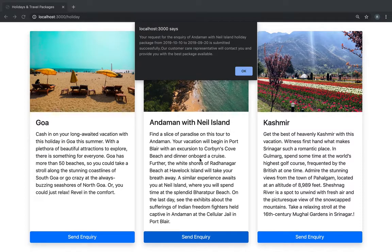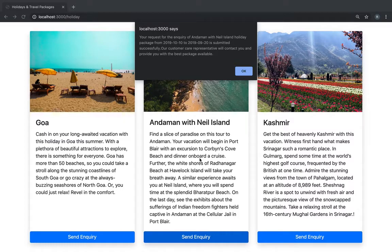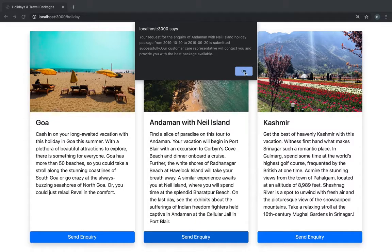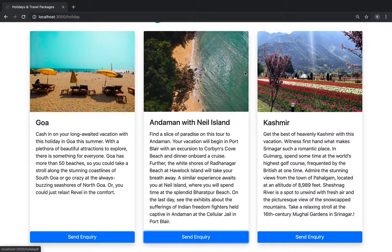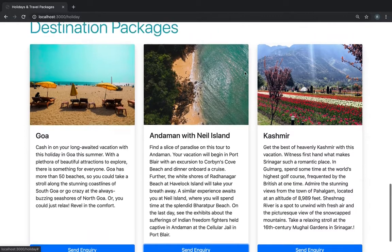So basically this information with the customer ID, the date and everything goes and gets saved in the backend and a customer representative will contact this person and further provide you with the package.